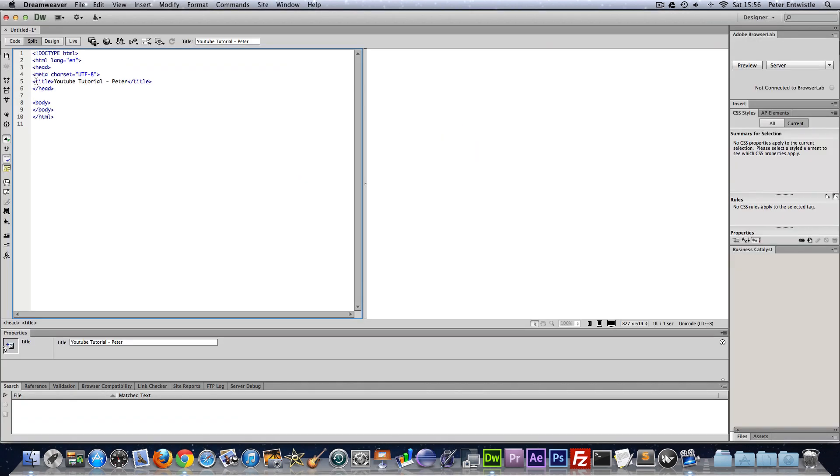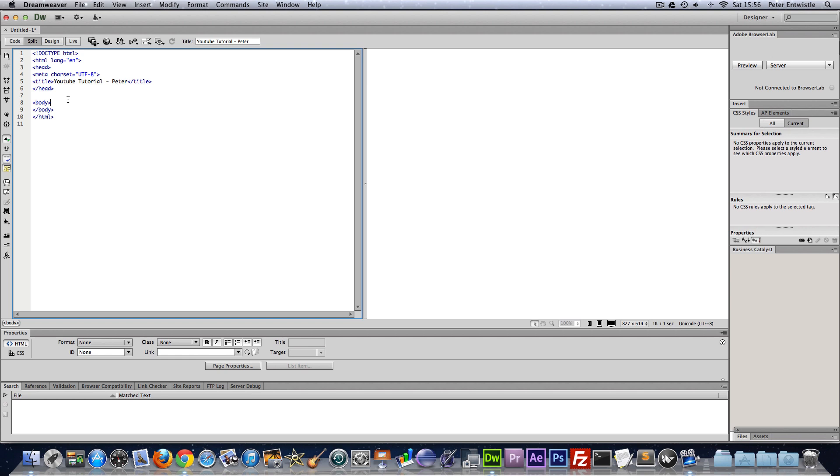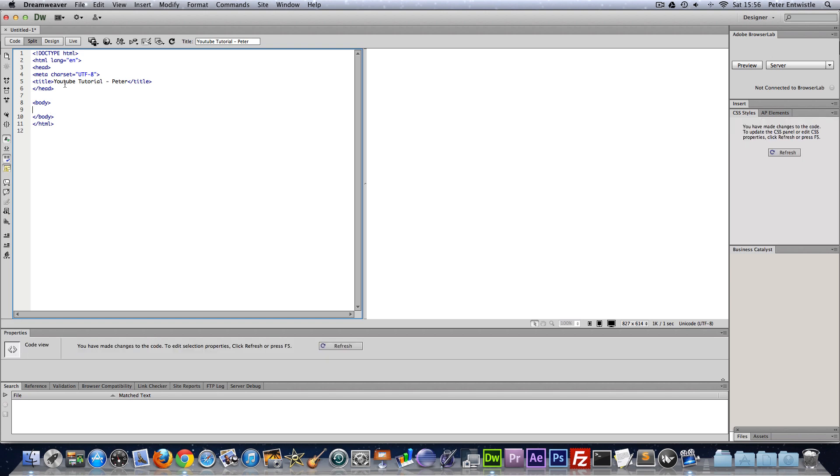Okay so now we're going to start going over some of the basic HTML tags. These tags are the most commonly used ones. Although there are some others that we'll be using probably in the next episode which we use a lot as well. But today I'm just going to go over the headings and paragraphs as well as unordered and ordered lists.